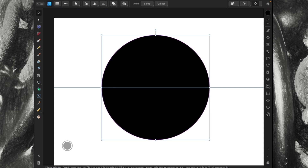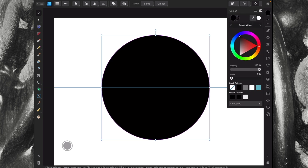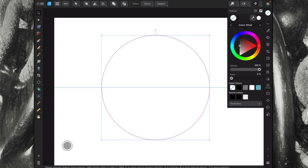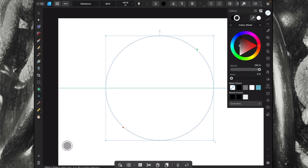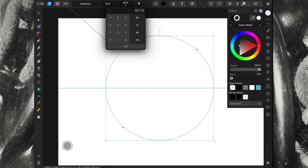I'm going to change the color to put no color in the center of it and just have a line there so we can see we've got some sort of outline. Then we're going to get the text tool and put some text in there.